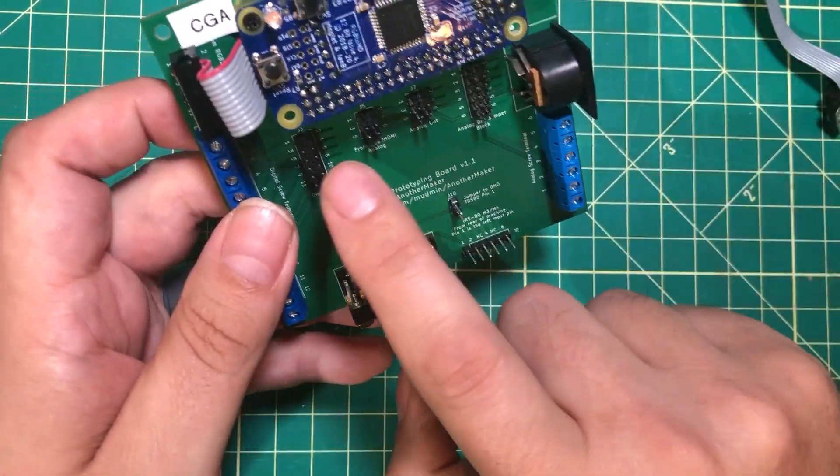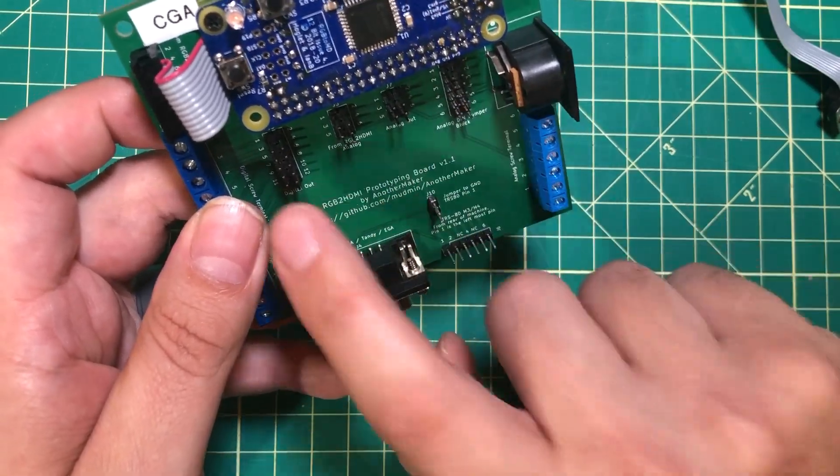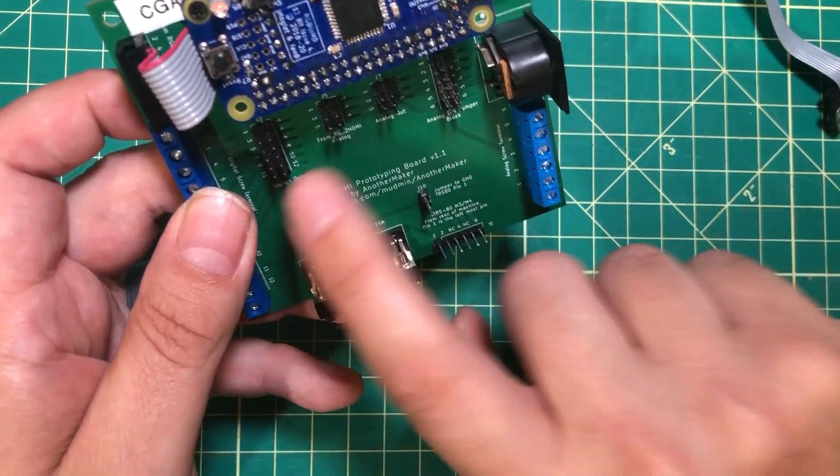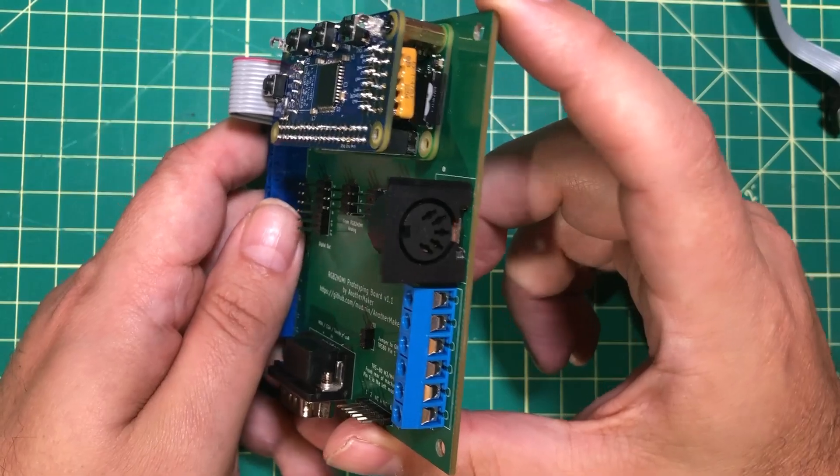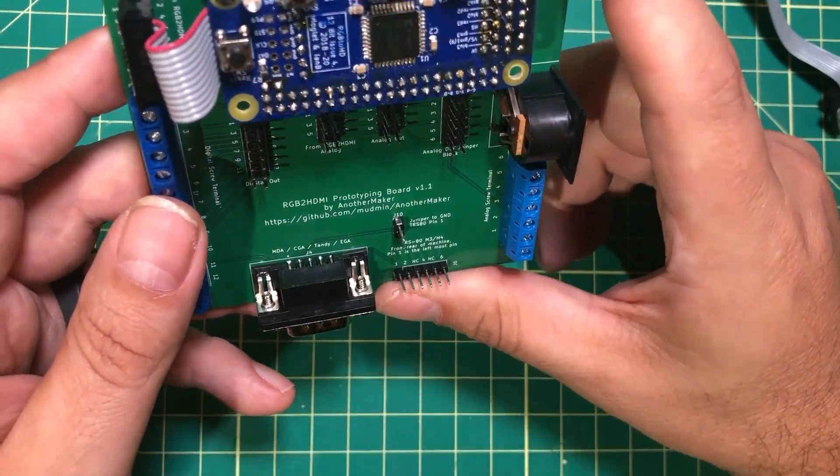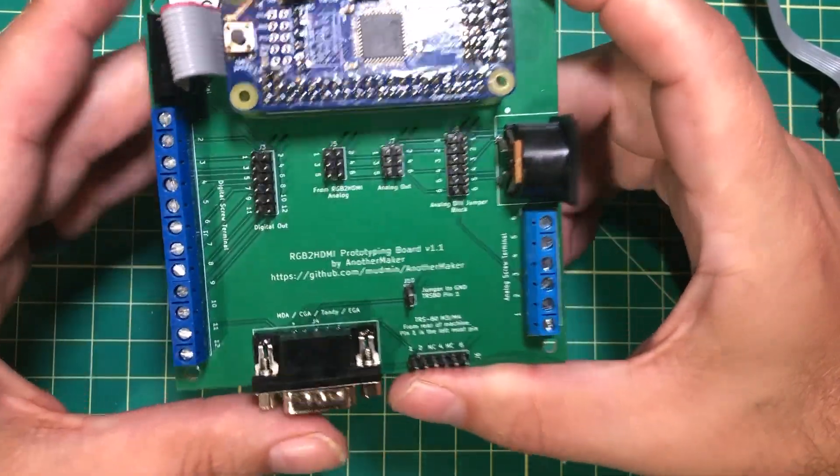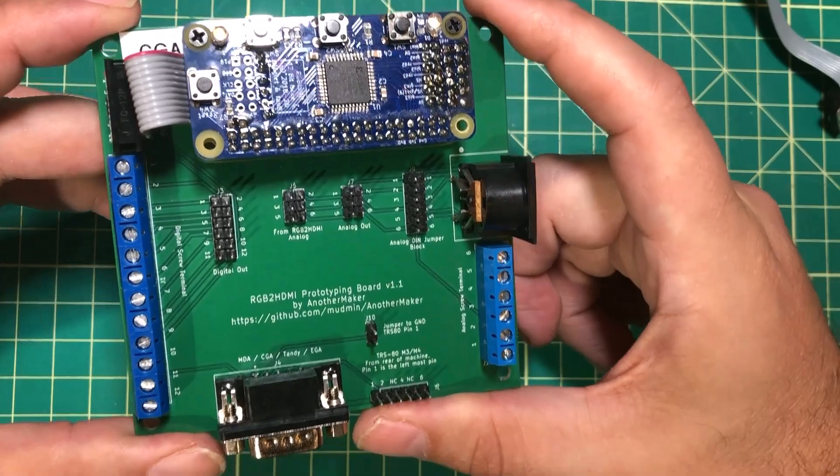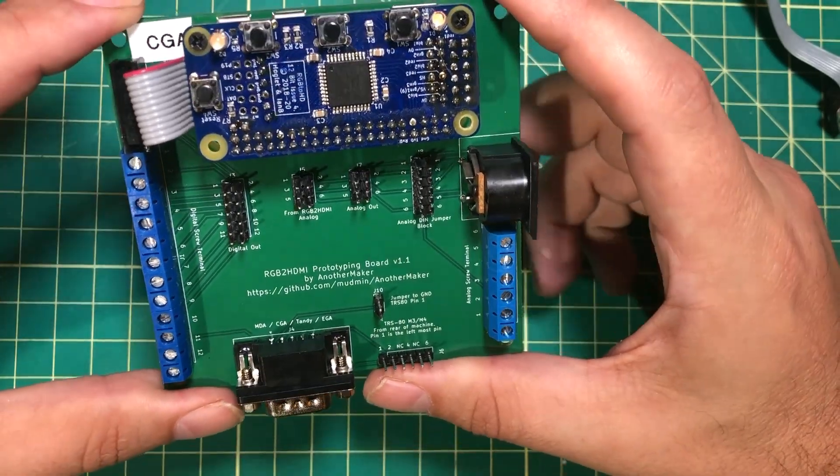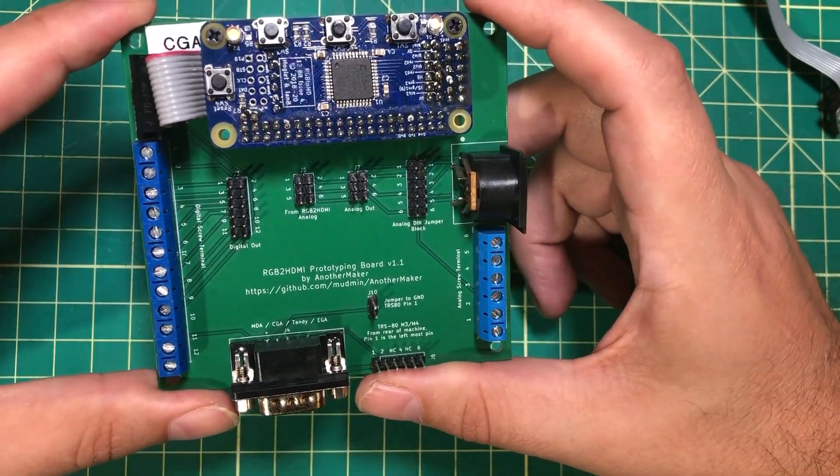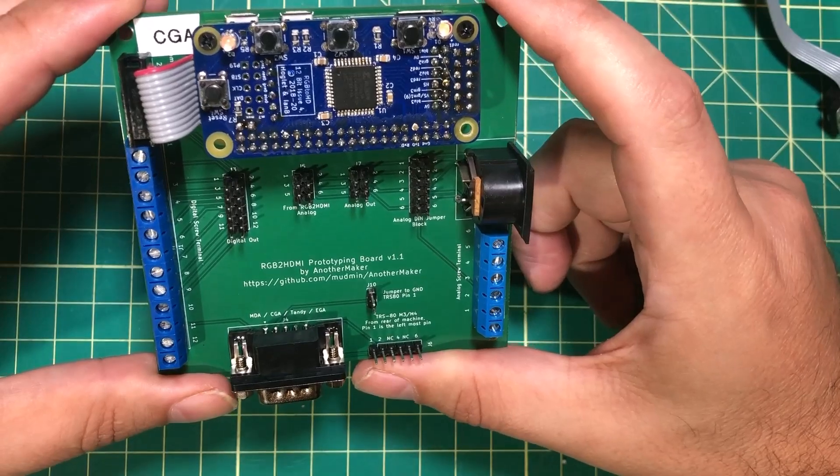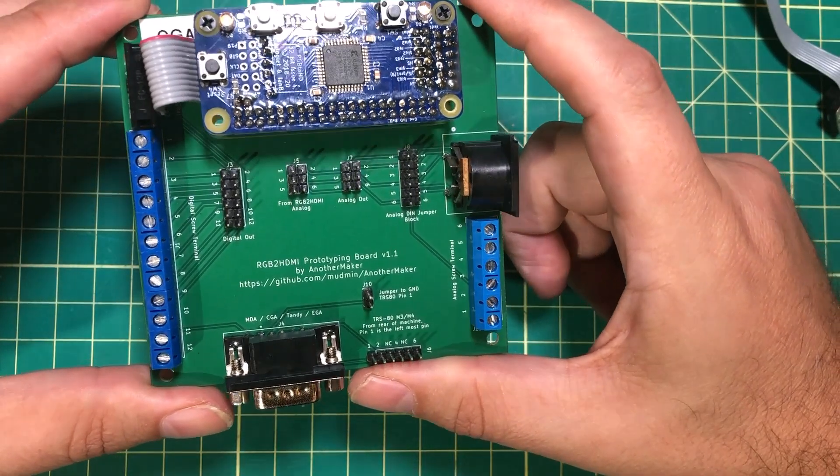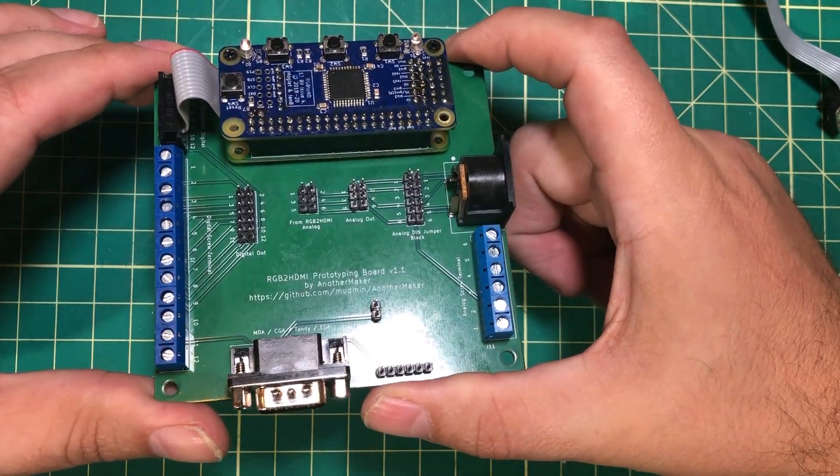Even on the digital side you could run jumpers from here to here and make your own custom DIN cable on that side. This thing gives you basically all of the options to take your RGB to HDMI and turn it from a one trick pony into a full prototyping platform.